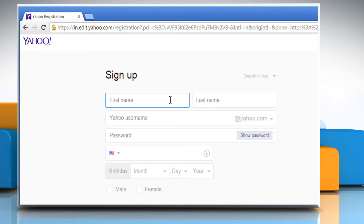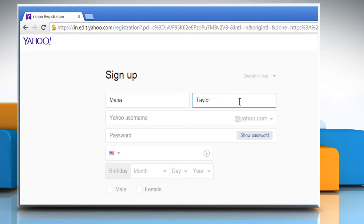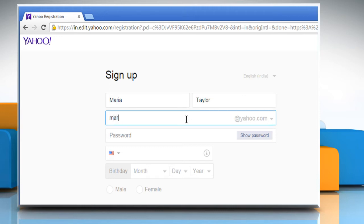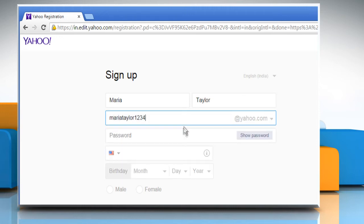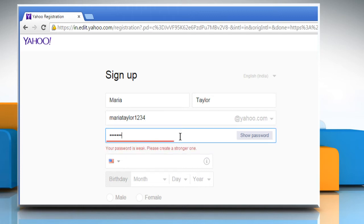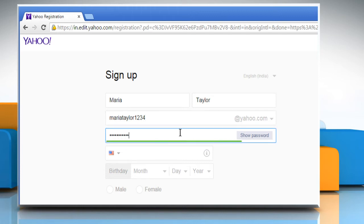On the Sign Up page, enter your first name and last name. Enter the username that you want to use for your Yahoo account or Flickr account. Enter the password of your choice.